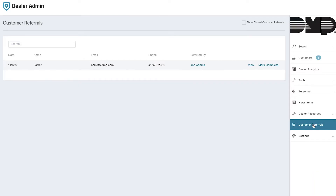When your customer refers someone to you and they enter their information into the link provided from the virtual keypad app, you can now go to the customer referral section in dealer admin and see the info that they submitted. You see the date that they submitted it, the name of the person that is interested in the promotion that was offered, as well as the customer that referred them.